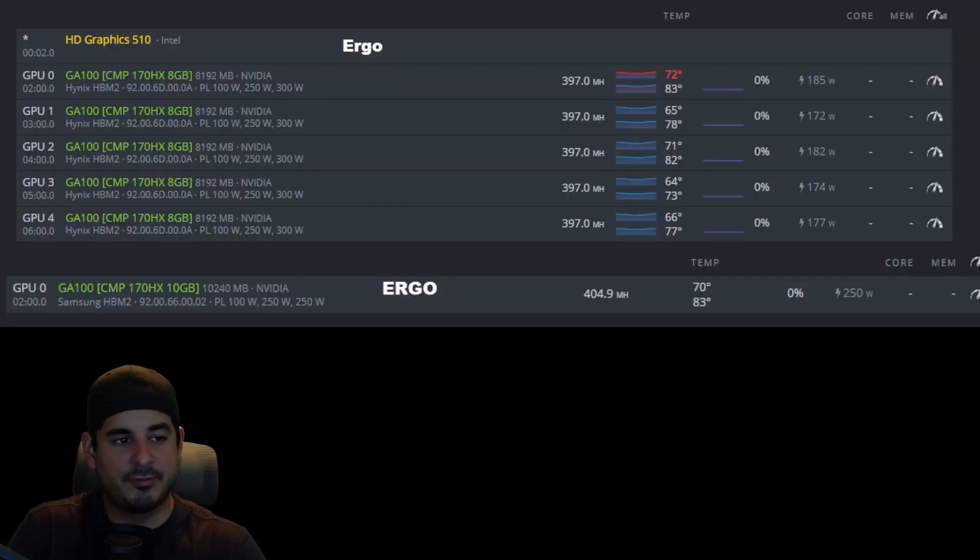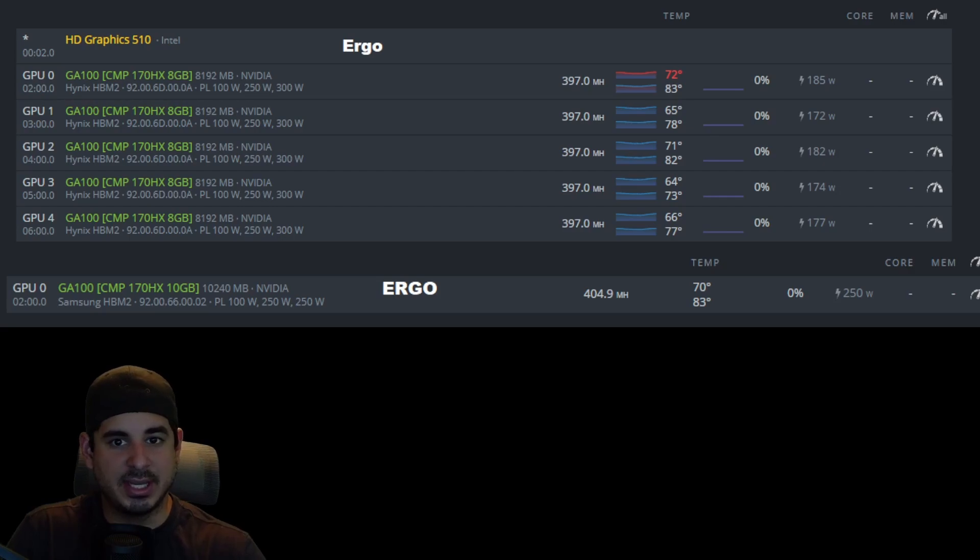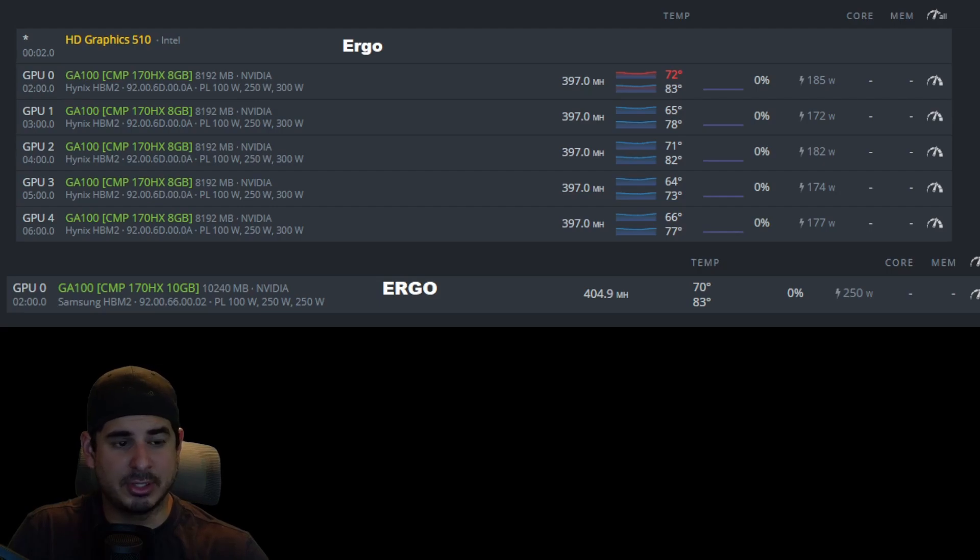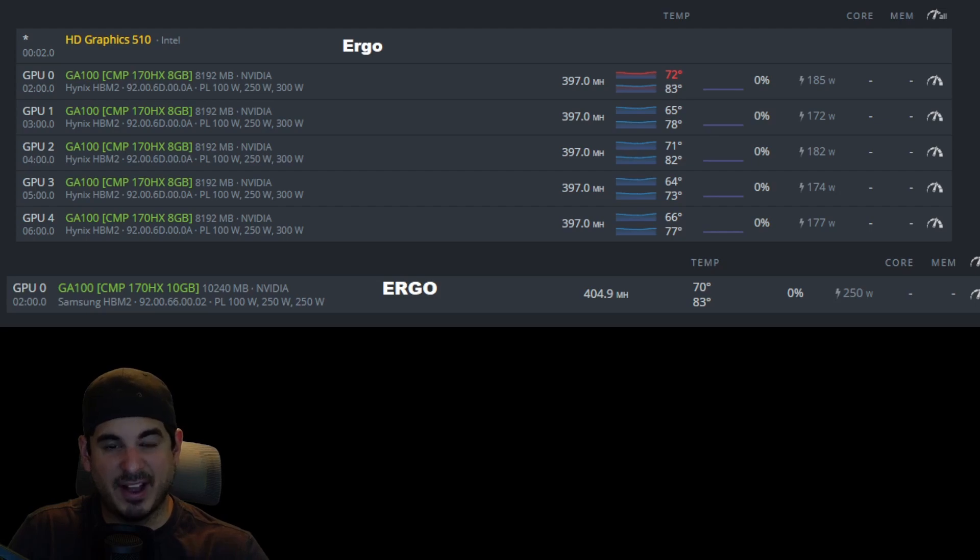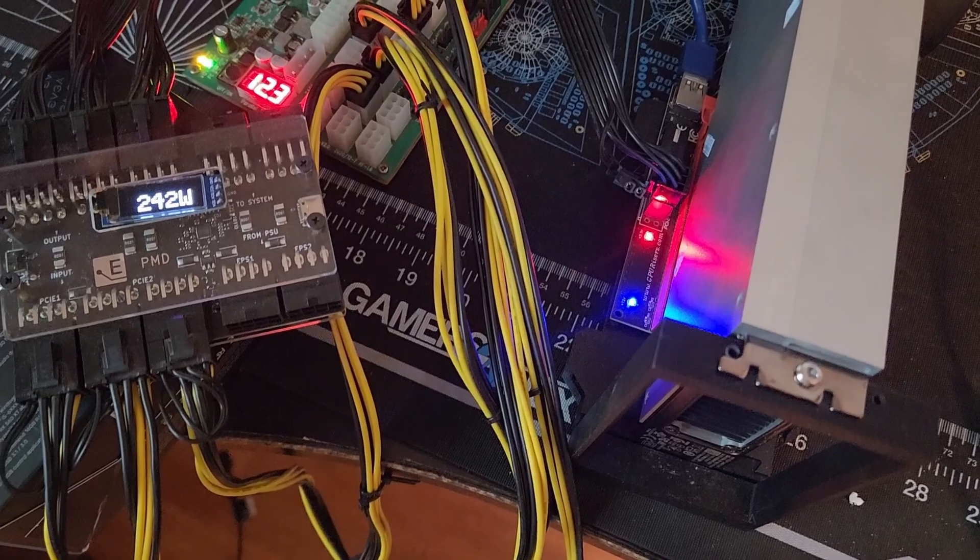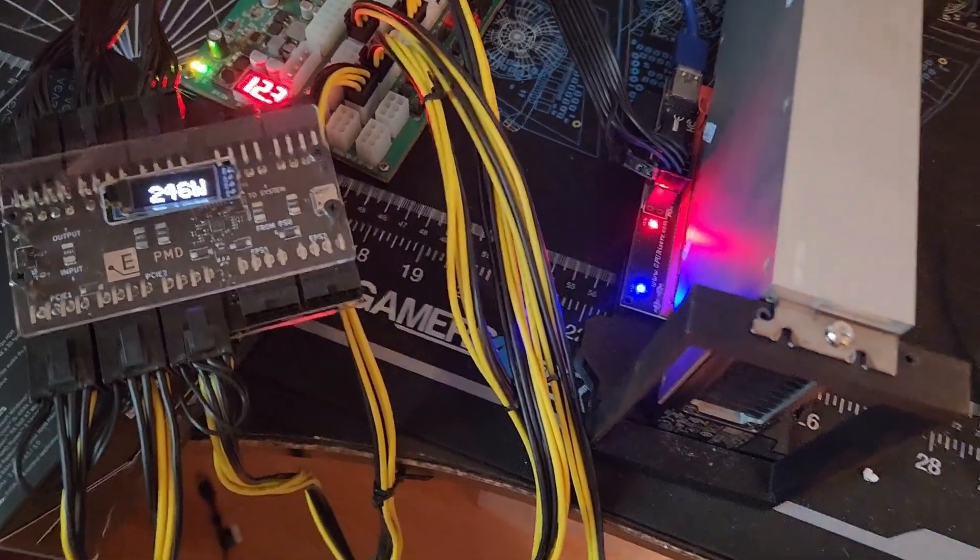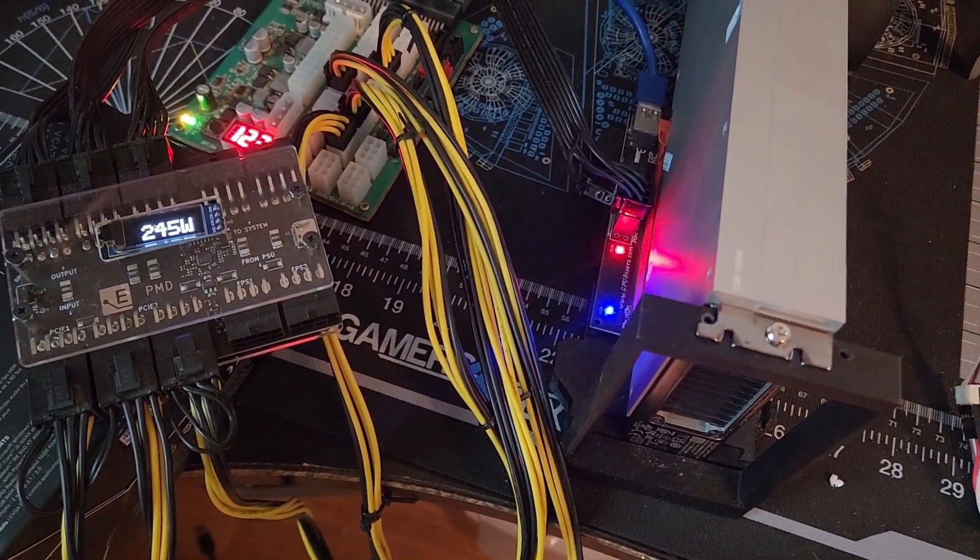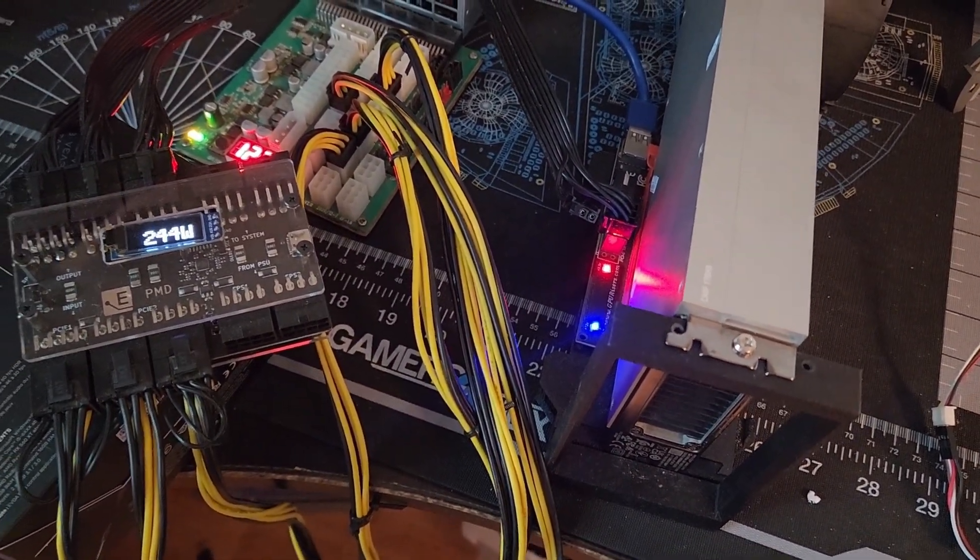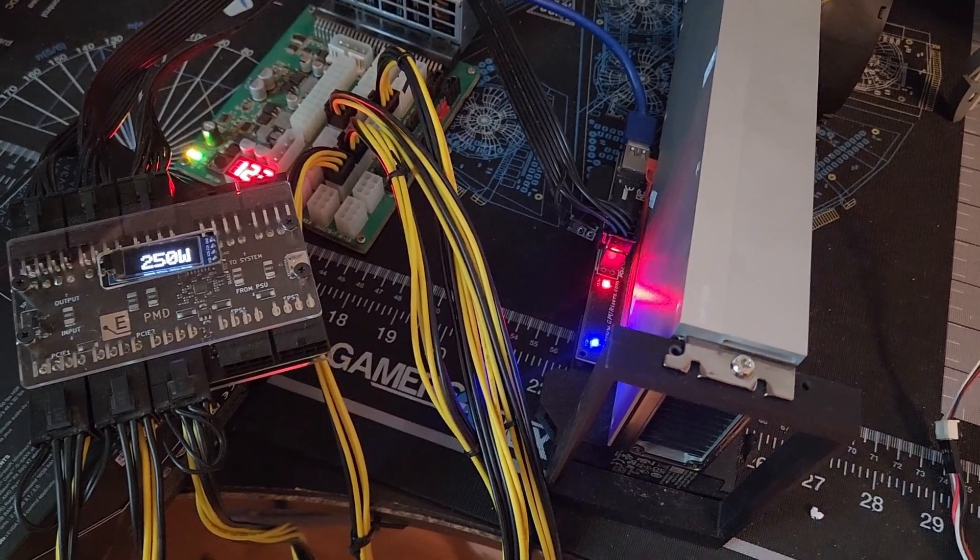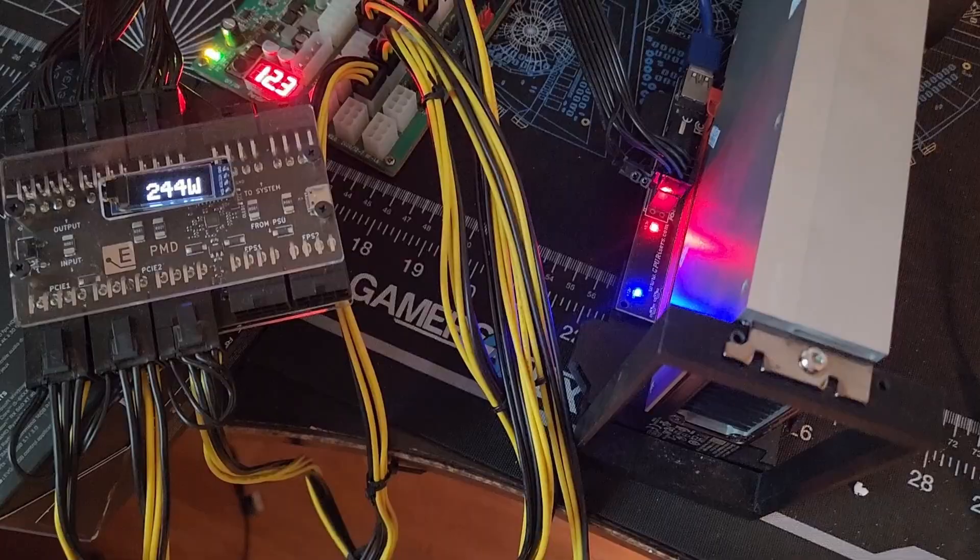Okay, so the first algorithm I wanted to test was Ergo, and you can see here the 170HX 10 gigabit and 8 gigabit get about the same performance with the 10 gigabit slightly ahead, but it uses on average 75 more watts power, and that is due to the lack of the offset. And here you can see the power meter with the Ergo numbers. It kind of fluctuates a little bit but it lands basically around 250 watts, so you can just see that to make sure that my numbers are accurate.